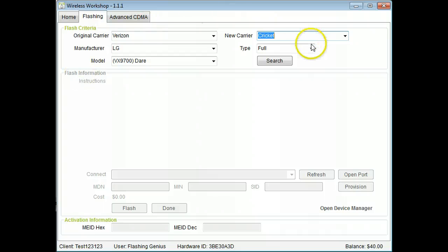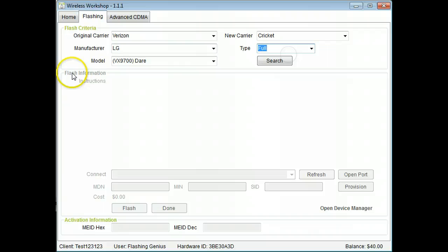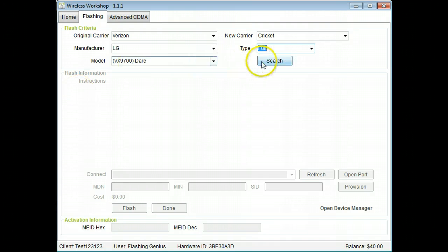Select the flash type, basic or full. Click search to load the instructions.